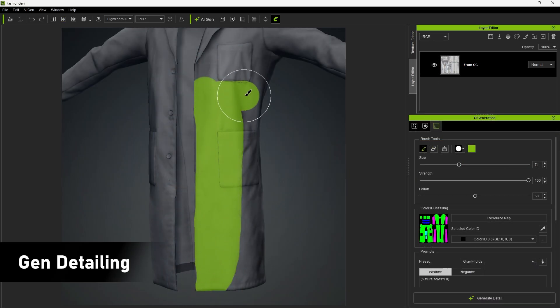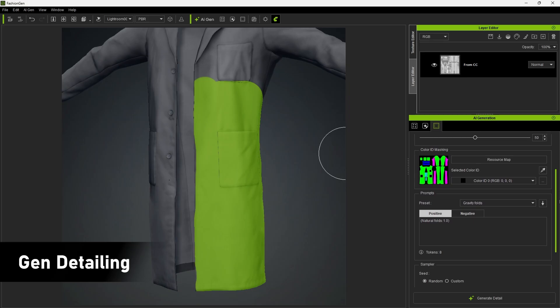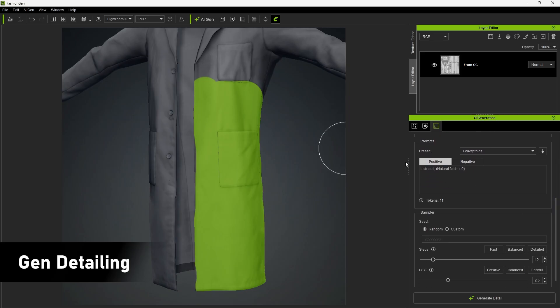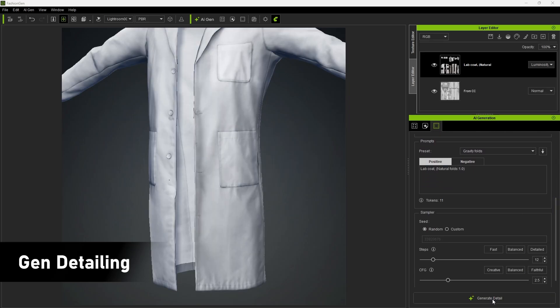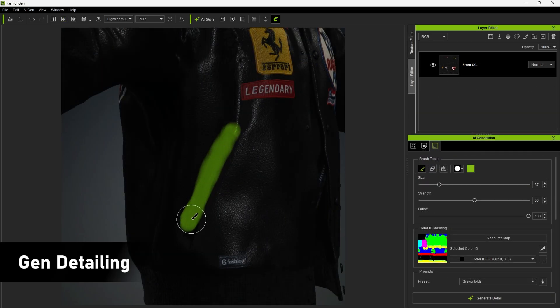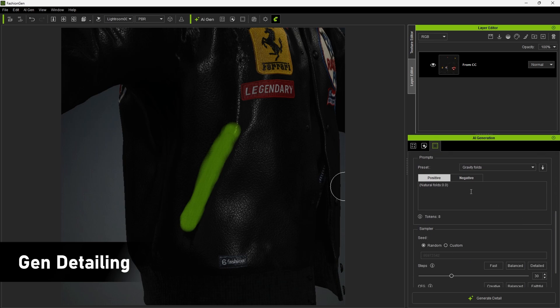You also have the option to generate creases on the clothing to enhance the realism of the clothing's wrinkle details. Even zippers can be generated.